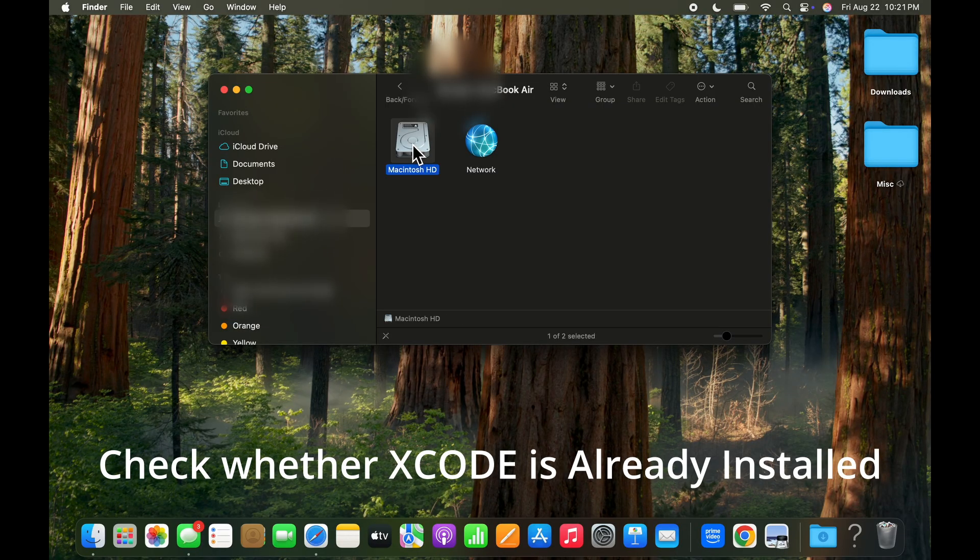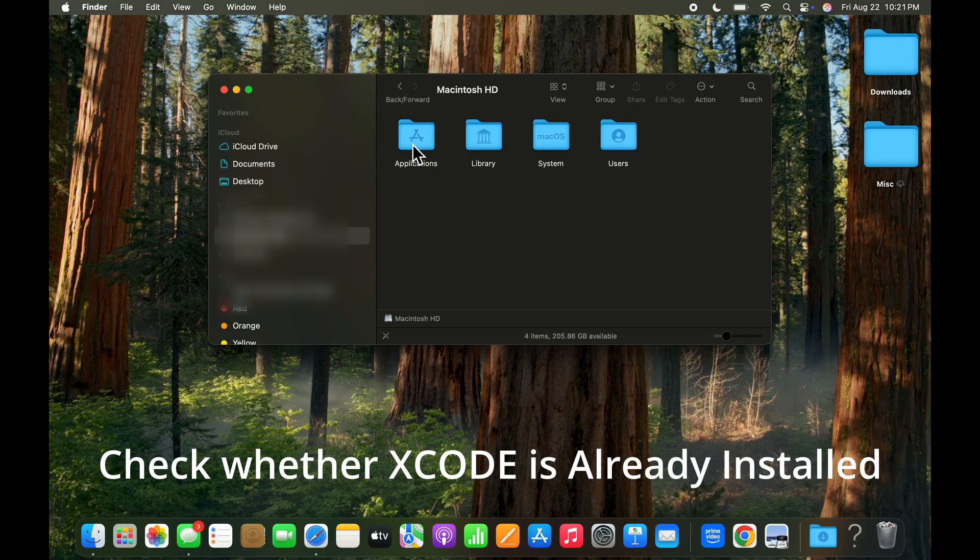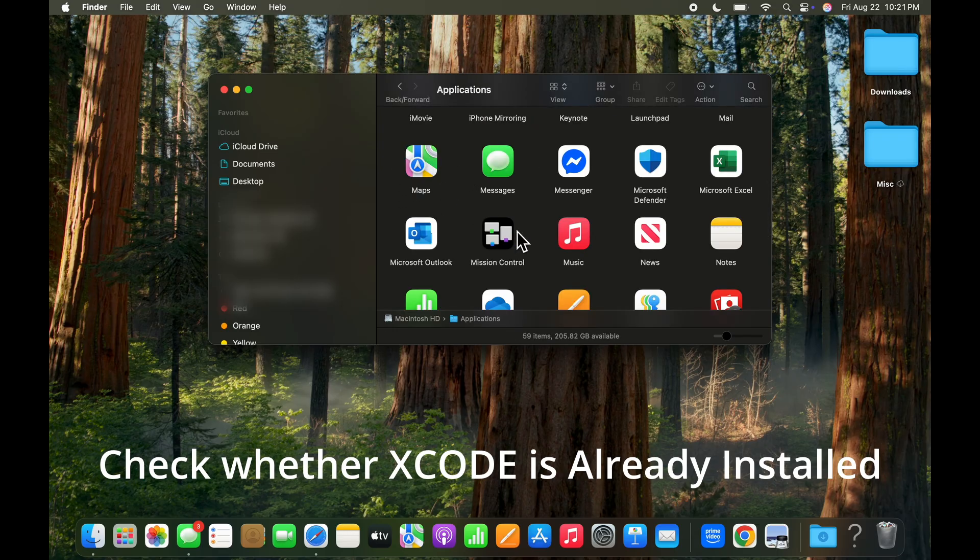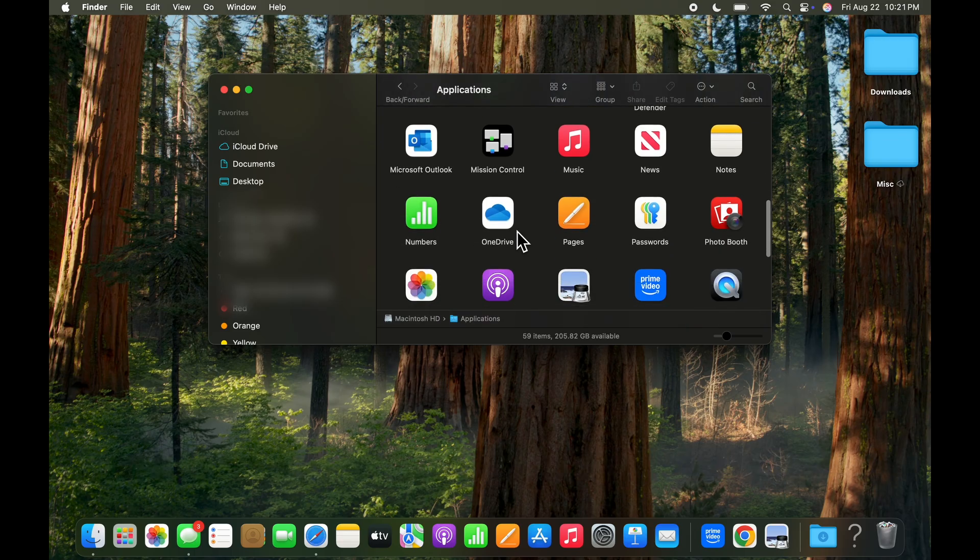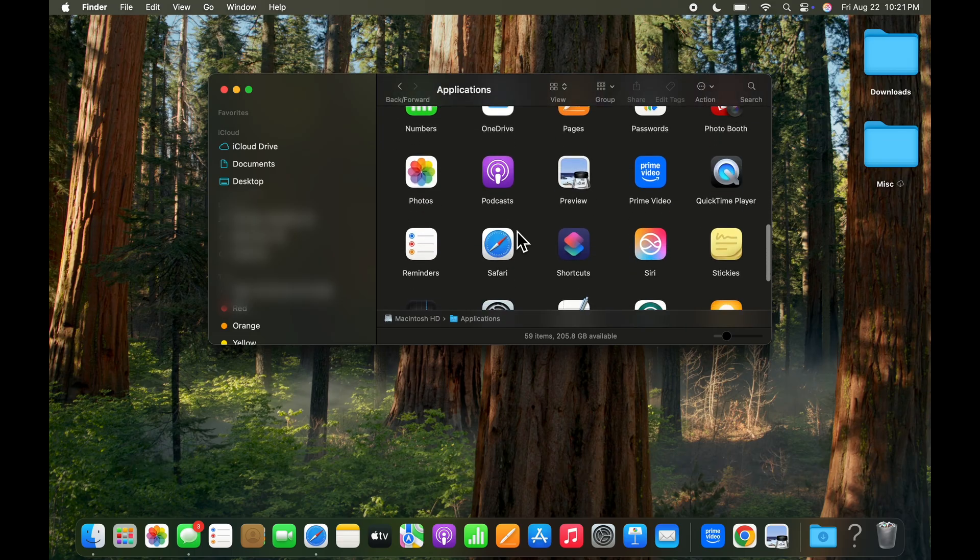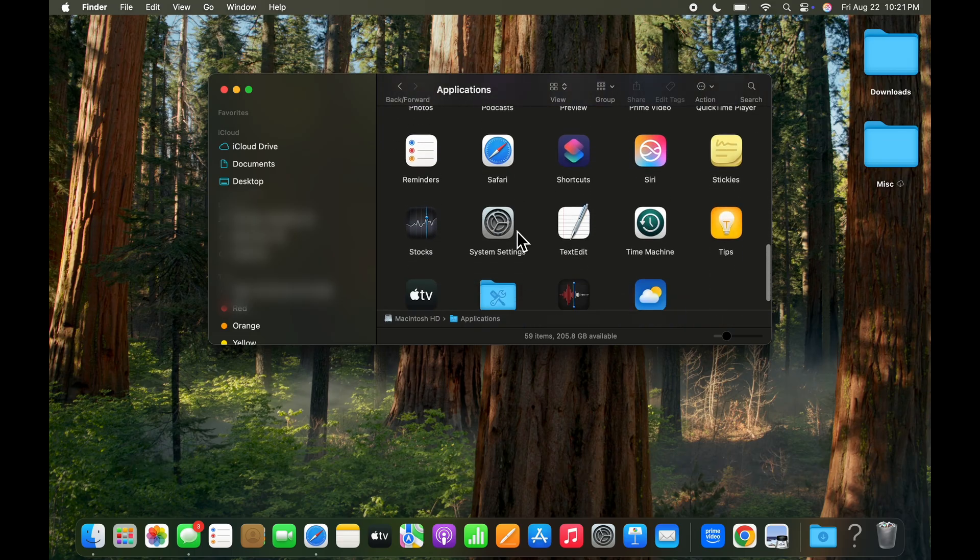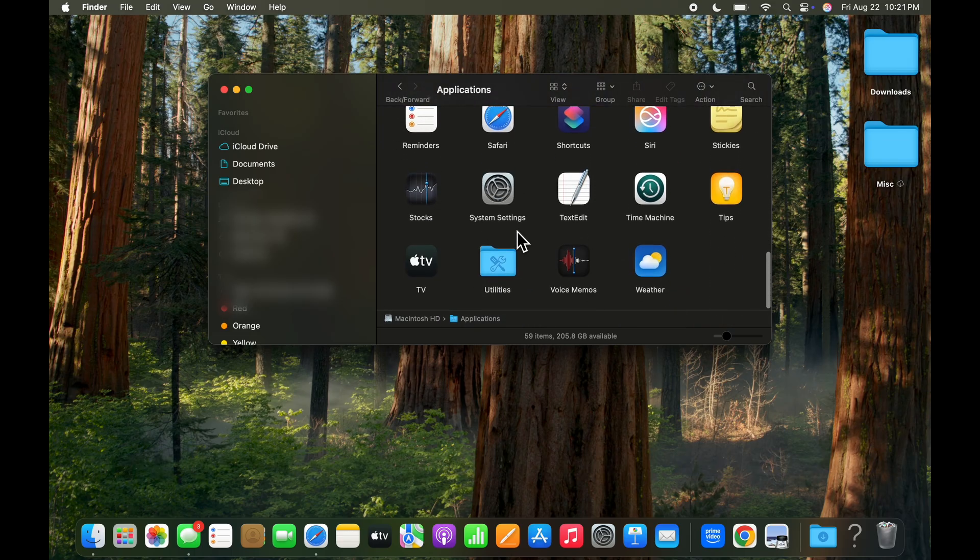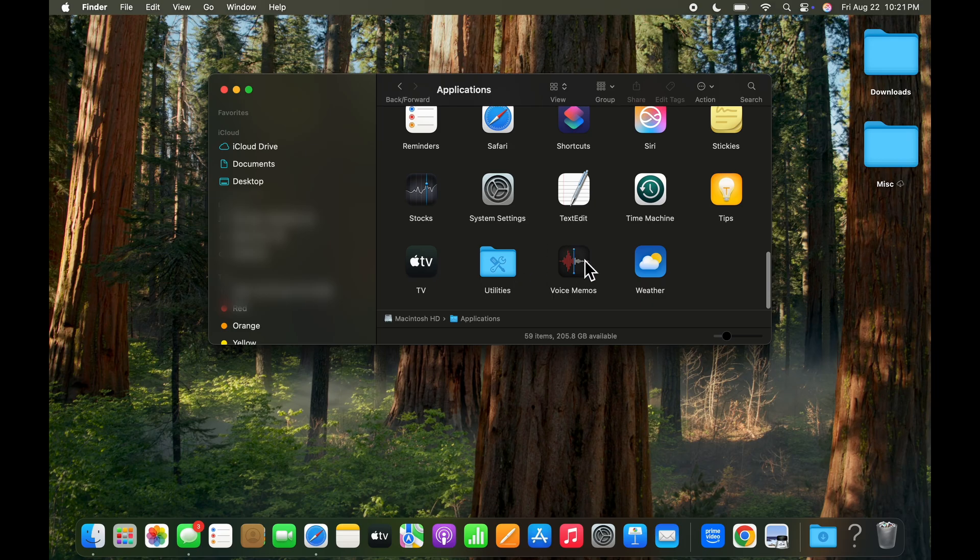Let's begin by choosing our drive and determining whether or not we have Xcode already installed in applications. So scroll down and checking here I'm seeing that Xcode is not installed right here. So that's the first check that we can do.